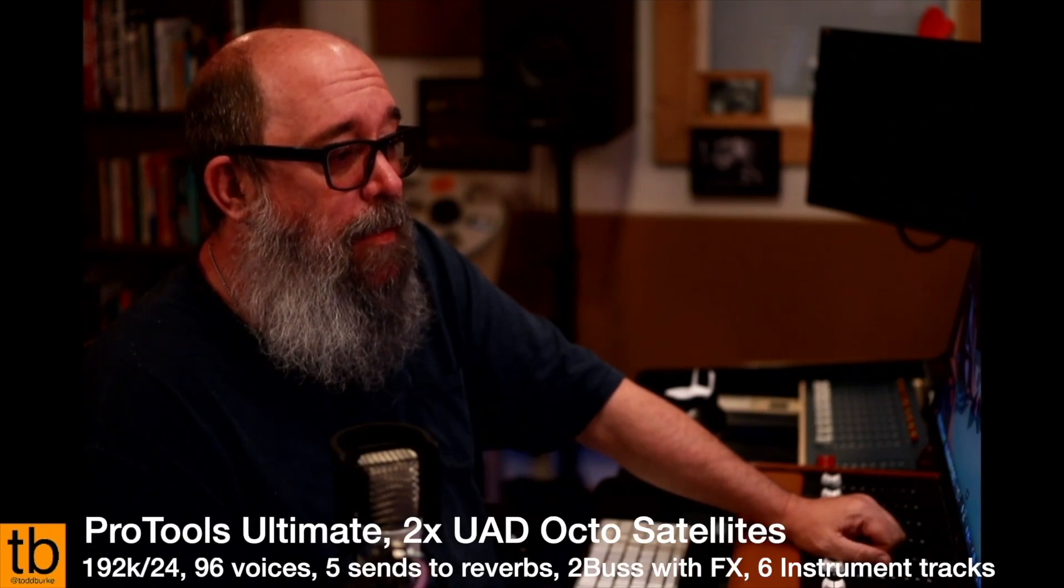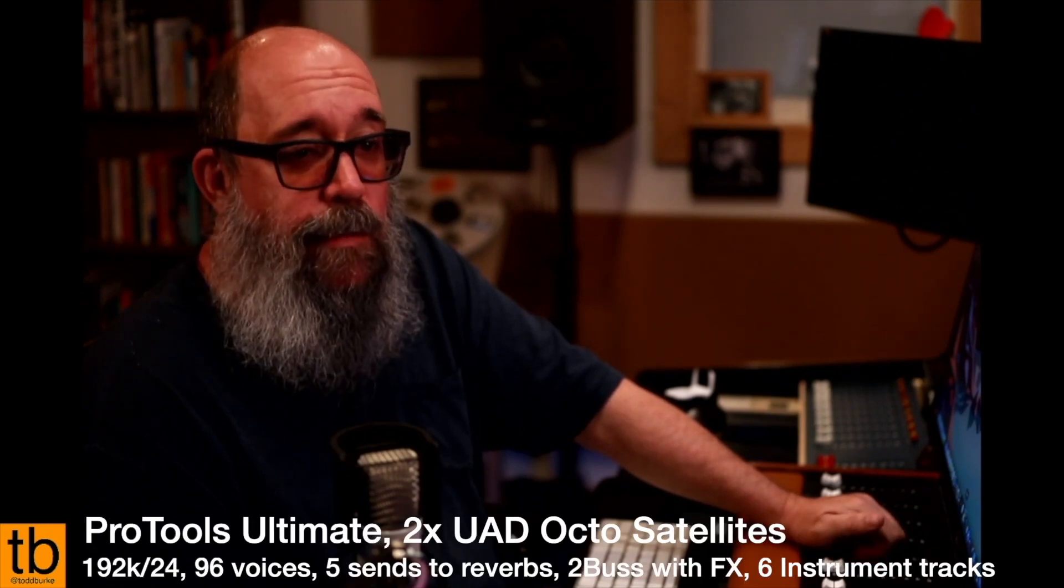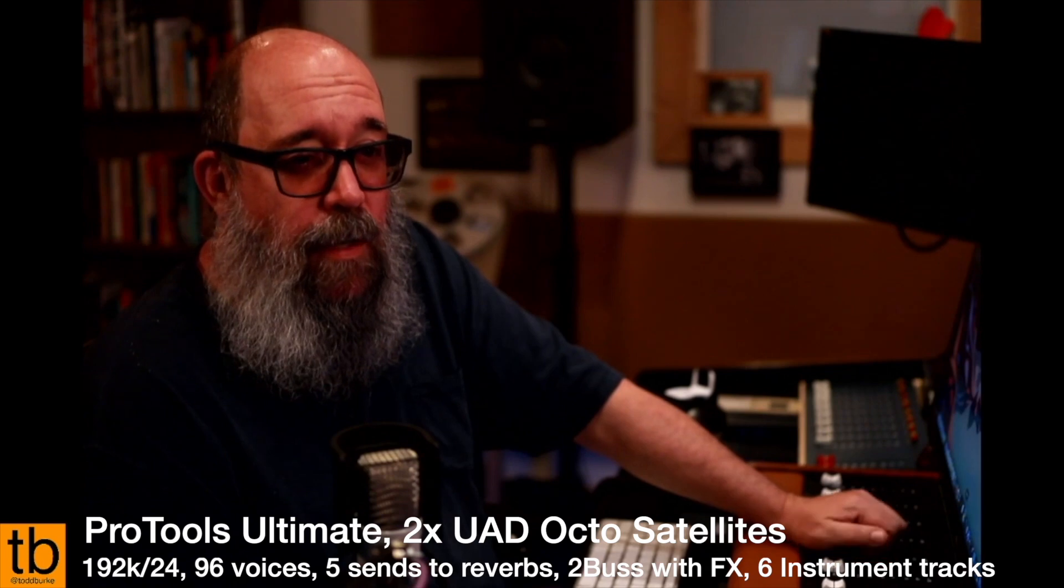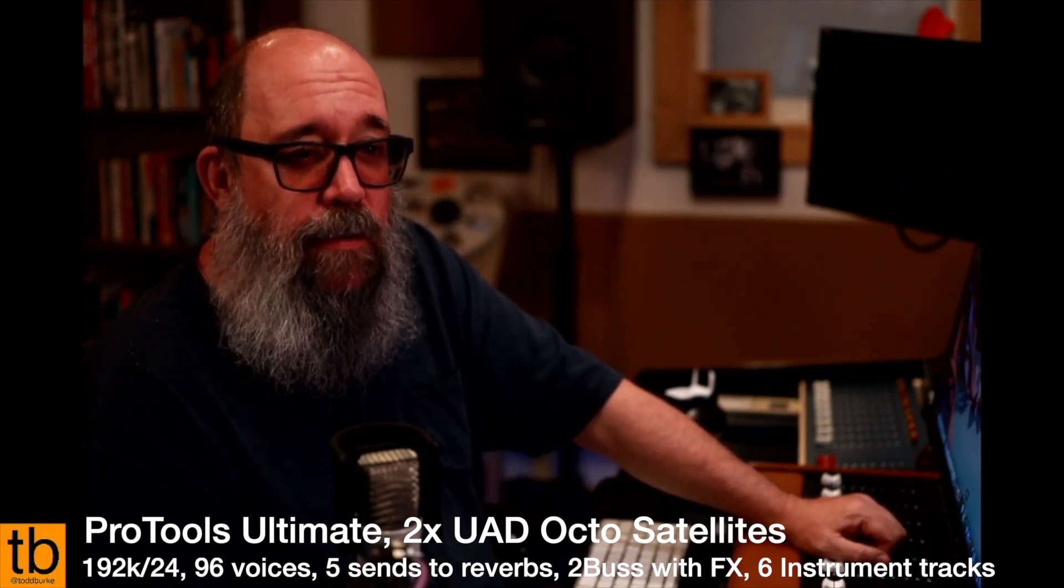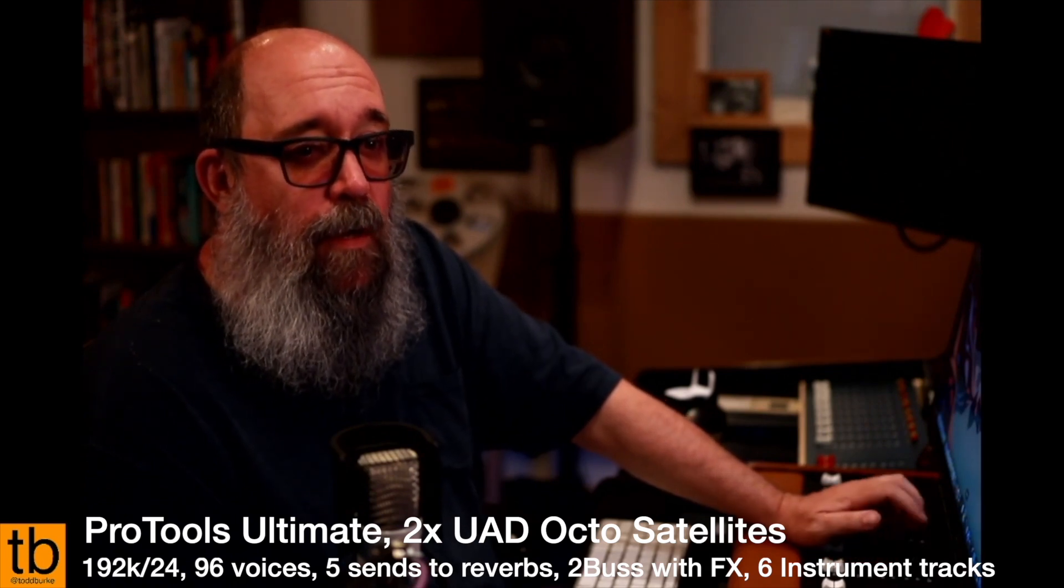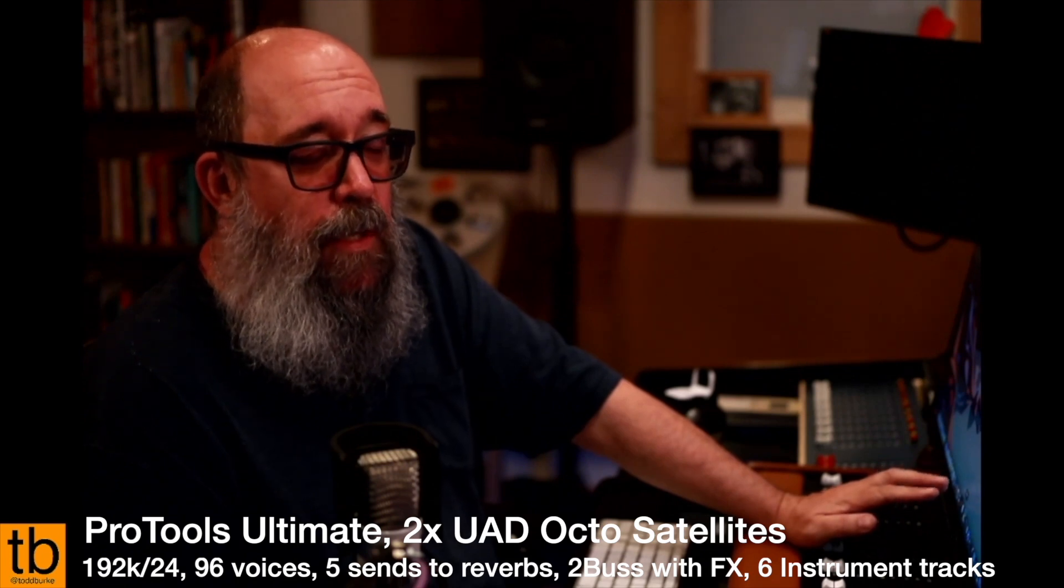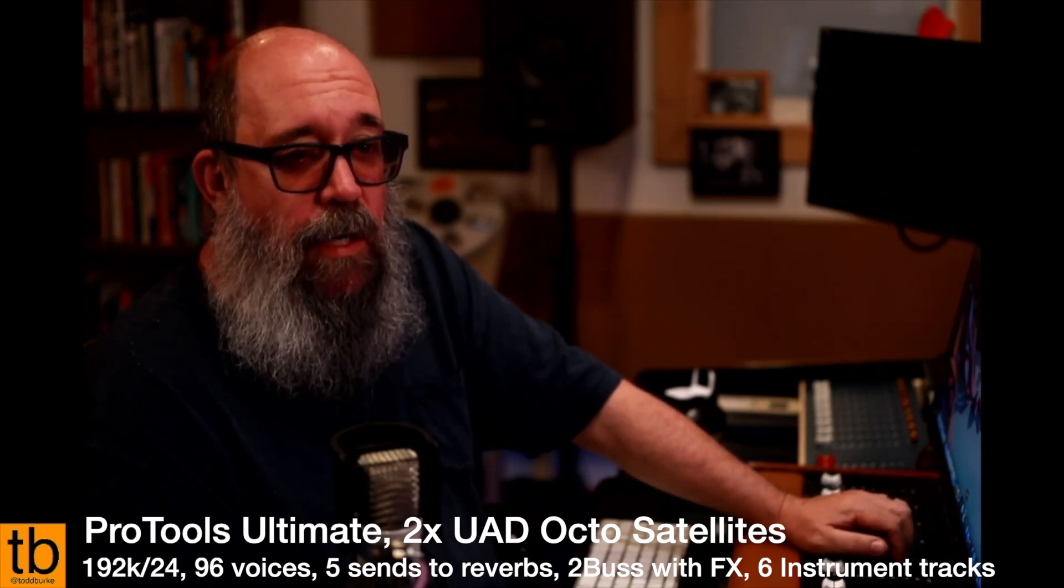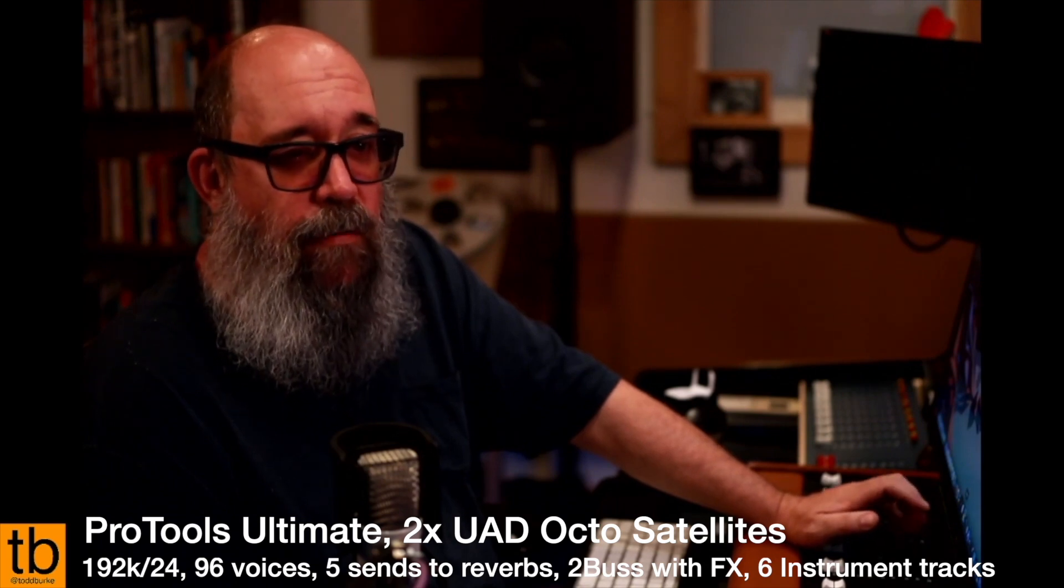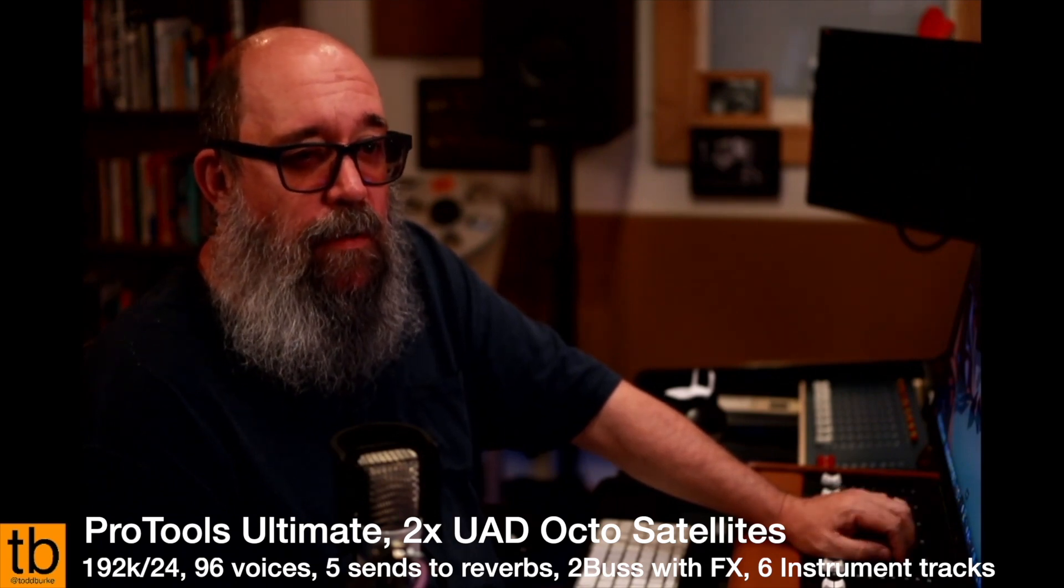Let's do this. I've got a Pro Tools session here. It's 192 kilohertz, 24 bits. It's kind of a torture session, just kind of blown out. It's 96 voices, which is the limit for a native Pro Tools system. It's got a bunch of plugins and routing and edits and MIDI and whatever. I just sort of pushed a session about as far as I could get the Intel Mac to play back.